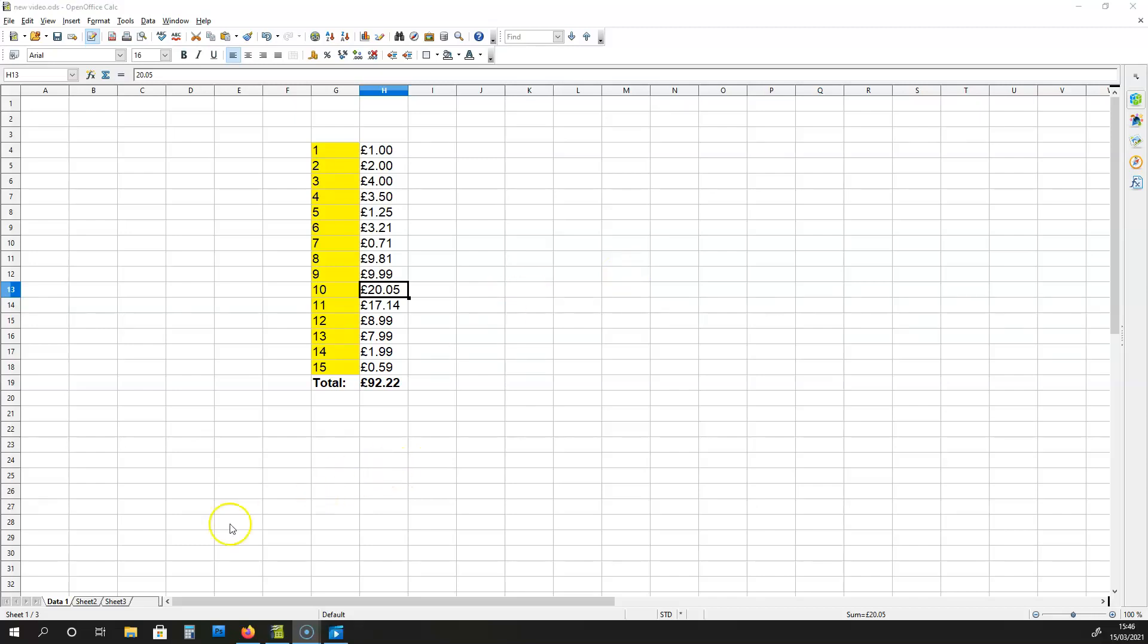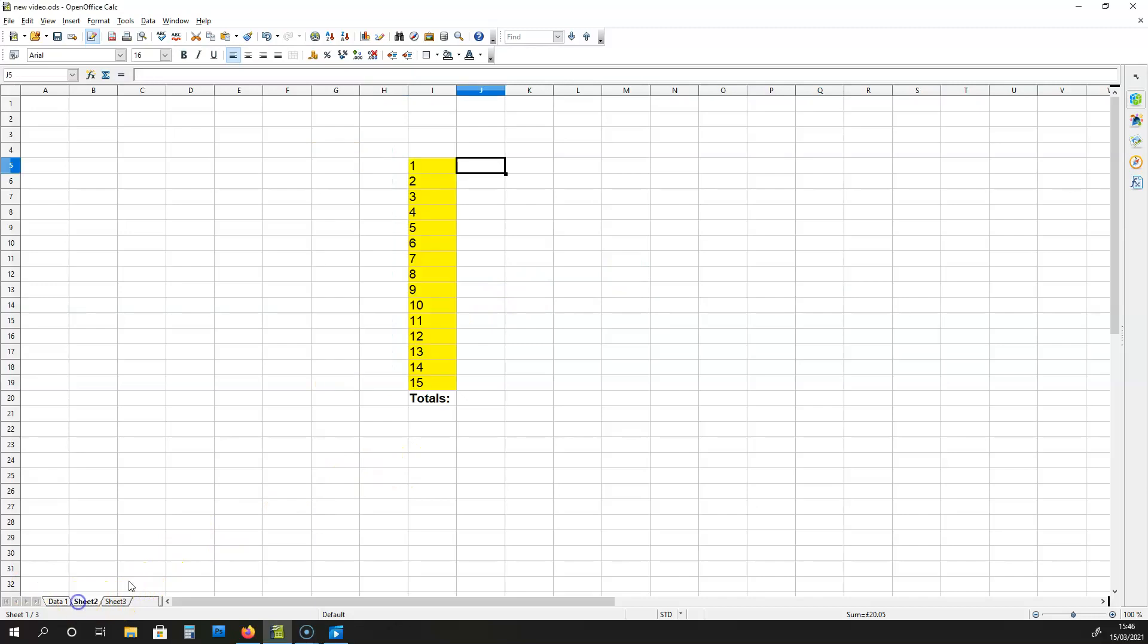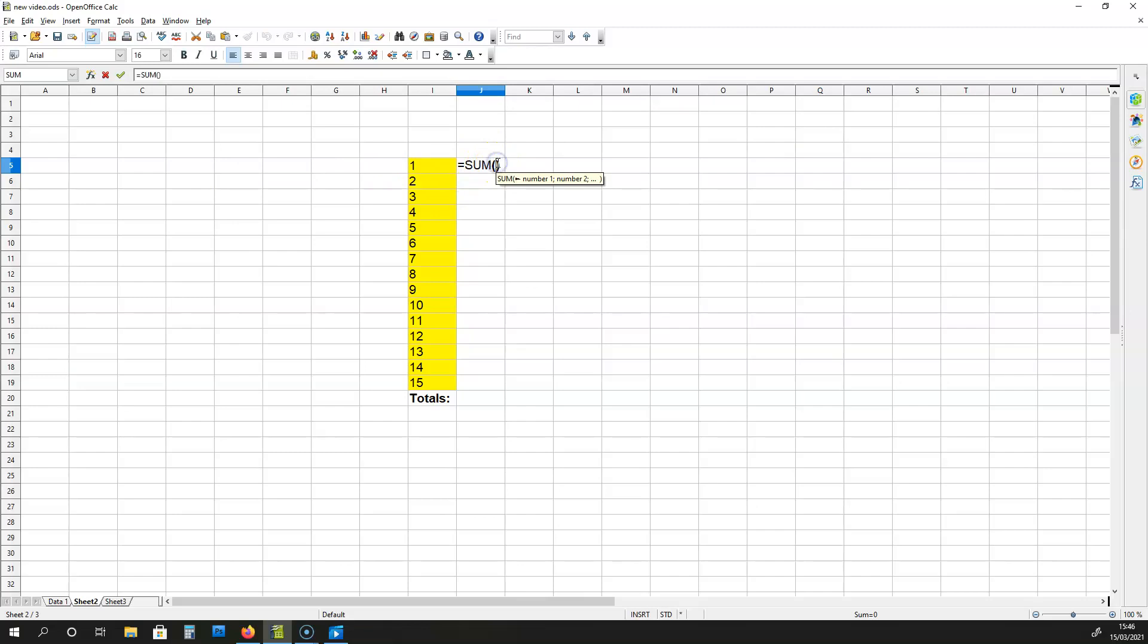So let me go back to sheet 2, and over here in the cell J5, I'm going to put down the formula. I'm going to open and close the apostrophes, and I'm going to write down between those apostrophes data 1, like this.